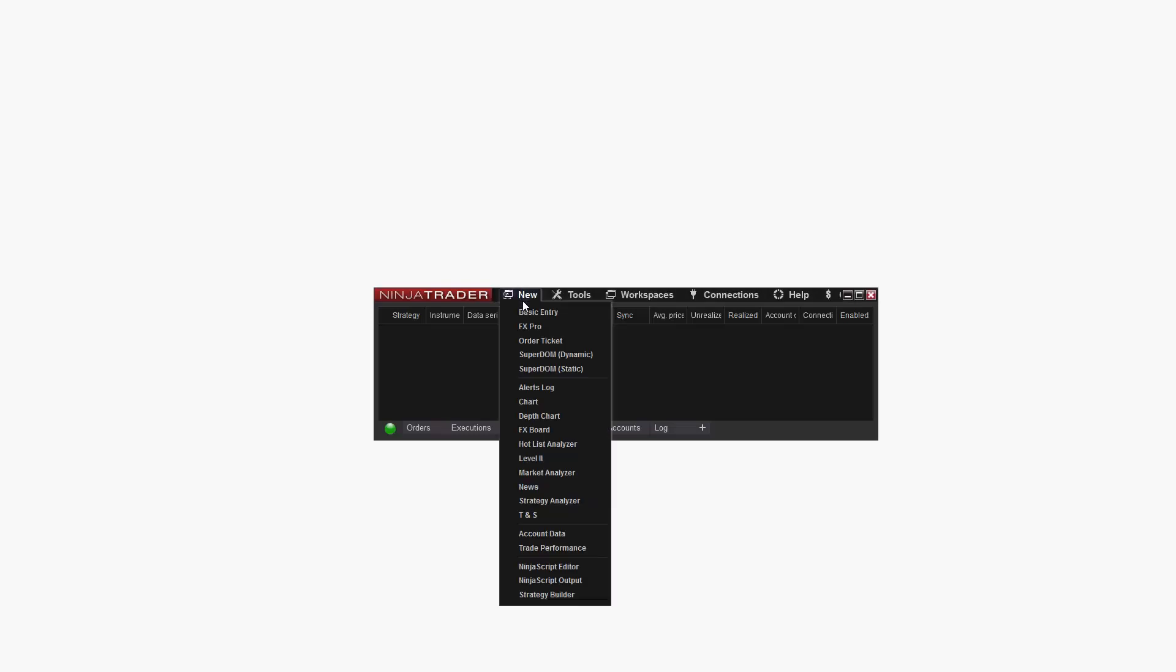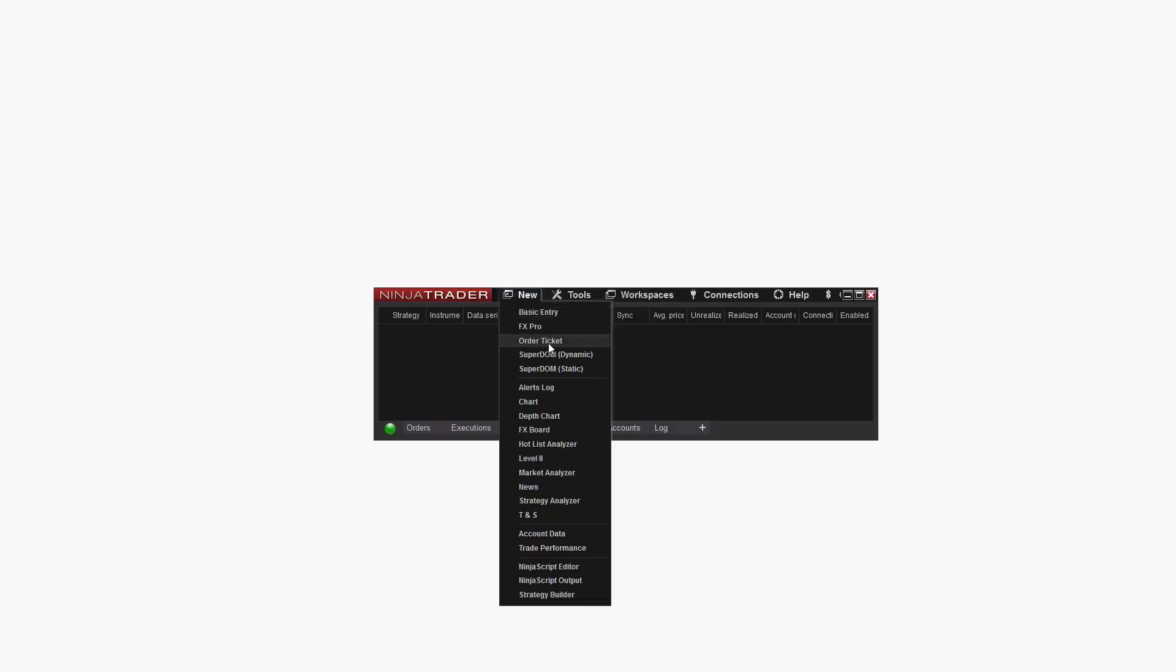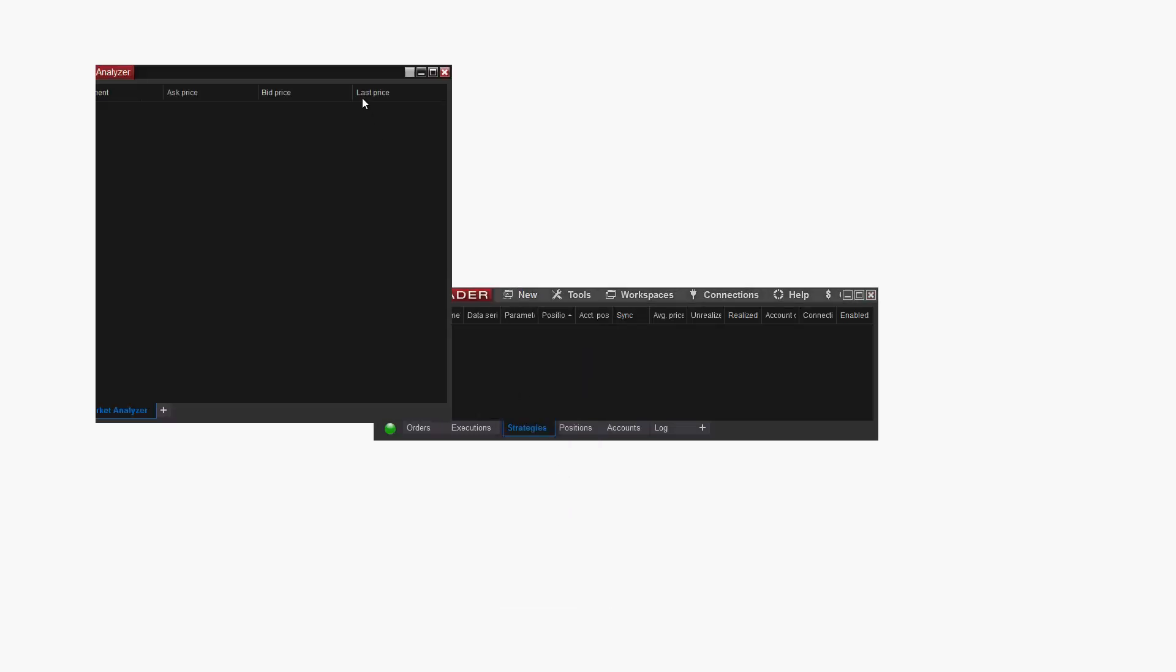I'm going to start by opening a new Market Analyzer window. I can do this by clicking New Market Analyzer within the NinjaTrader Control Center.